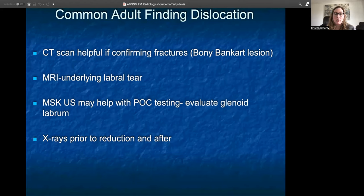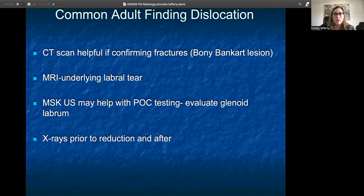Musculoskeletal ultrasound is helpful with point-of-care testing. You can look at the glenoid, sometimes see the labrum well on smaller patients, and also check your rotator cuff tendons. The most important thing to remember is that x-rays are really important both prior to and after reduction of a dislocation — to make sure you achieved the results, but also to look for any fracture fragments that you might find within the joint, which could be an issue. Definitely want to take a good look at those x-rays pre and post.